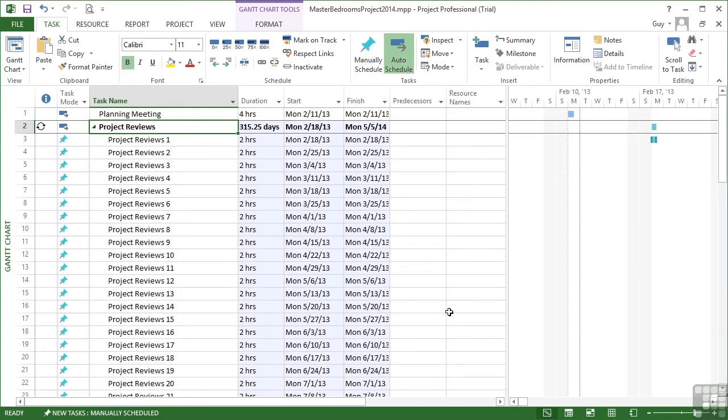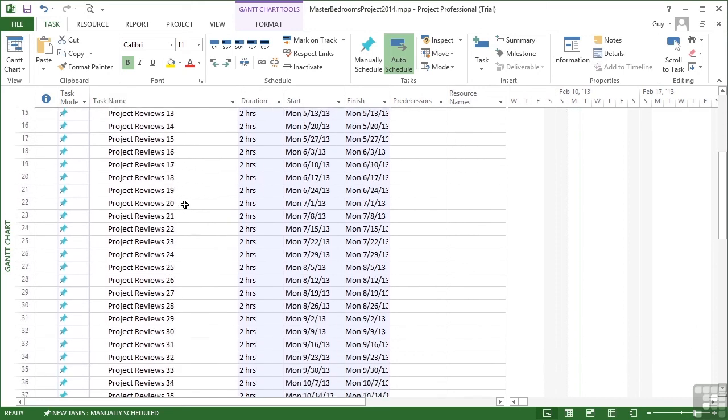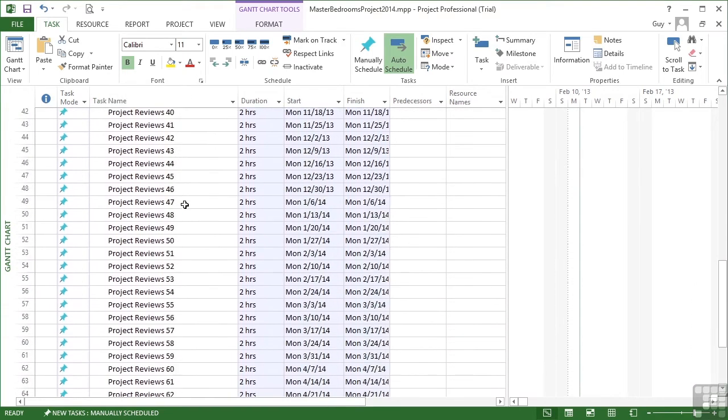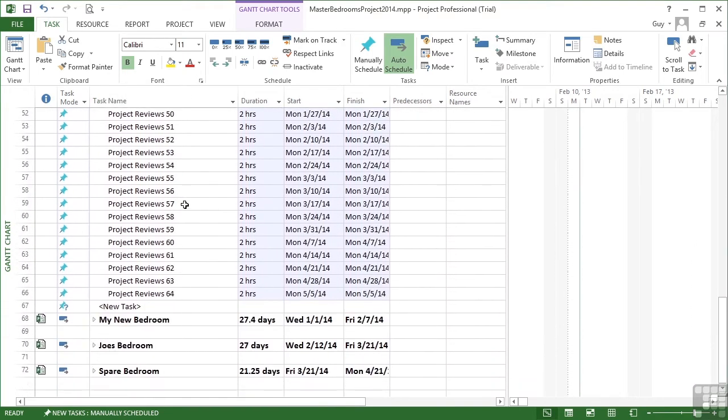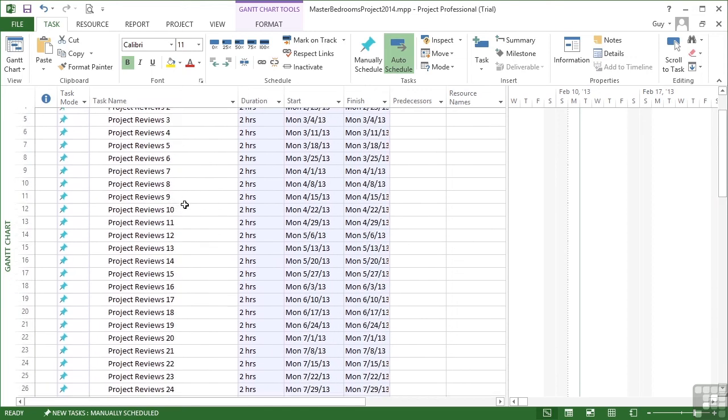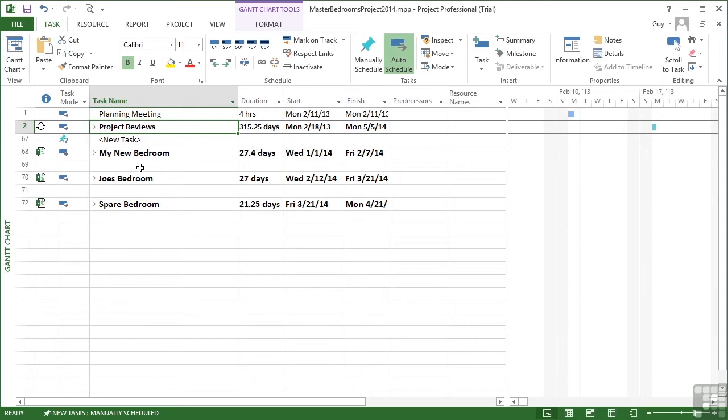Now, what you'll find happens is it actually creates a summary task, which is the name that we put in for the task itself, and then numbers each individual project review sequentially. So project review one, two, three, four, however many there likely to be across the time span of the project, 64 in fact.